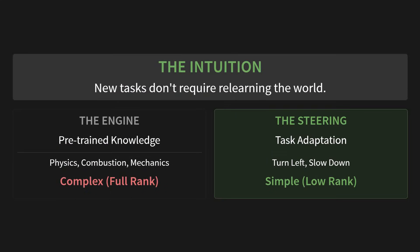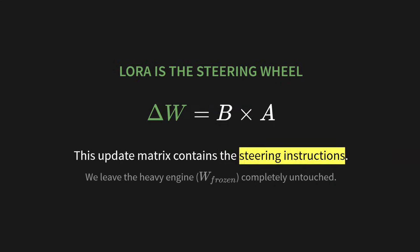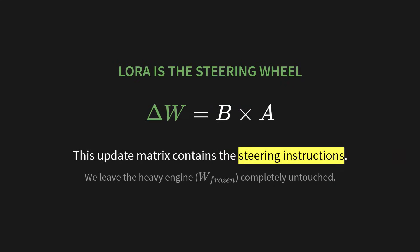Here's the intuition. New tasks don't require relearning the entire world. Think about a car. The engine is the pre-trained knowledge. It knows about physics, combustion, mechanics. It's incredibly complex. Full rank. But the steering, that's the task adaptation. Turn left. Slow down. It's simple. Low rank. LoRa is the steering wheel. That update matrix we built, delta W equals B times A, that formula right there, that contains the steering instructions. We leave the heavy engine, the frozen W, completely untouched.